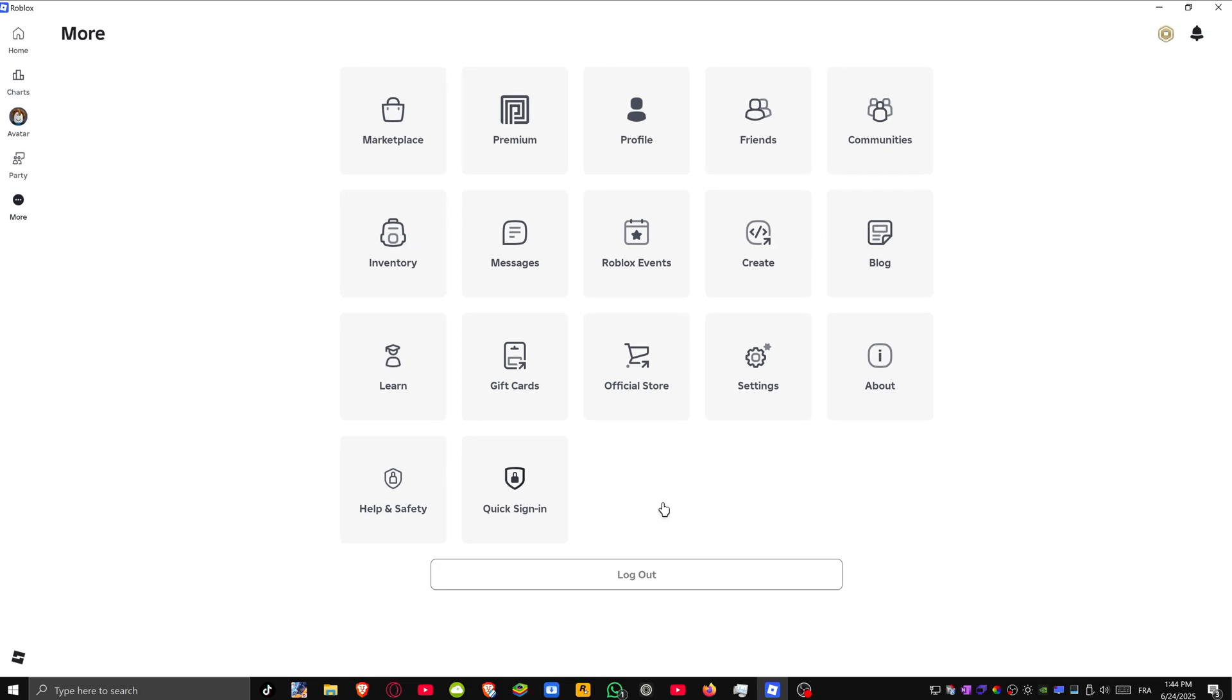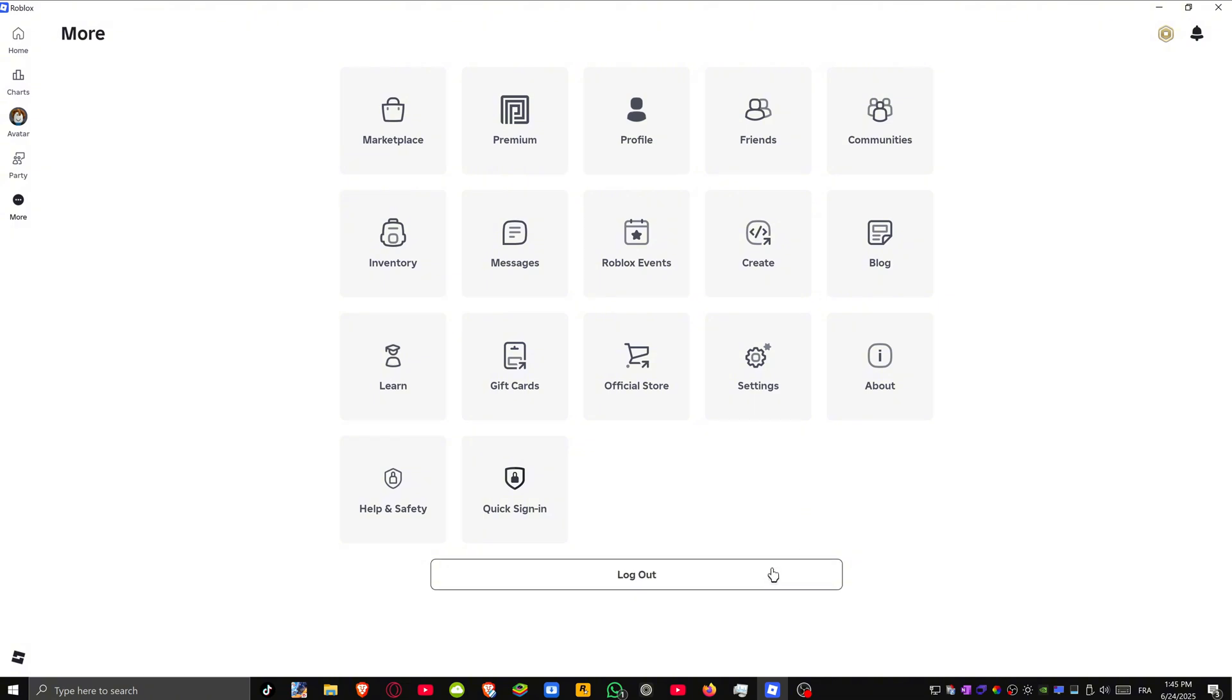In here you can see there's no switch accounts option. What you actually have to do if you're using the app is log out of your account and log in with another account. Unlike the website, there's no option to quick switch between different accounts. It's just a case of logging out and logging in with a different account.